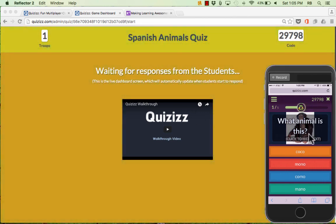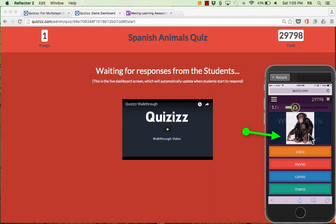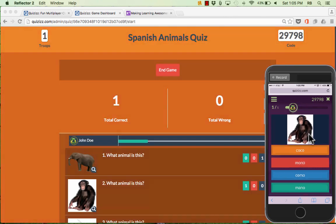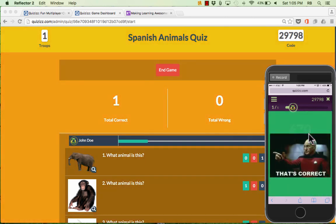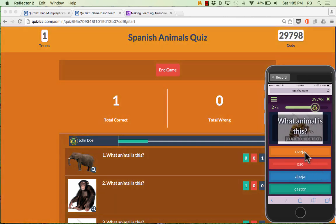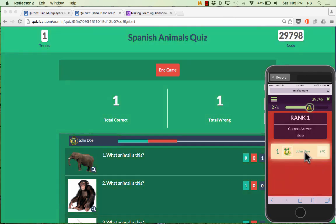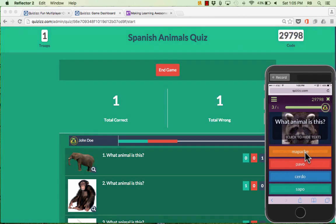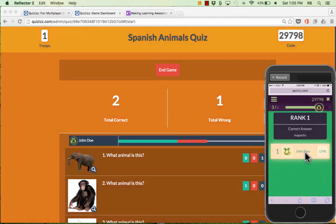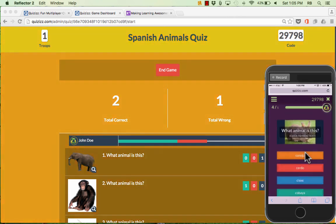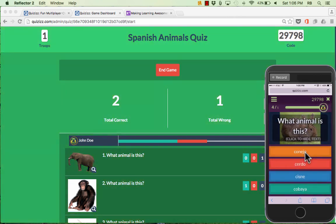So what animal is this? I can't quite see the animal, so I'm going to tap where it says Click to Hide Text, and then I'll pick 'Mono,' which means monkey in Spanish. Then the next question comes up — what animal is this? That looks like a bee. I tapped the wrong answer, so it tells me I got it wrong and shows what the right answer was. The students can just continue to work through these questions.